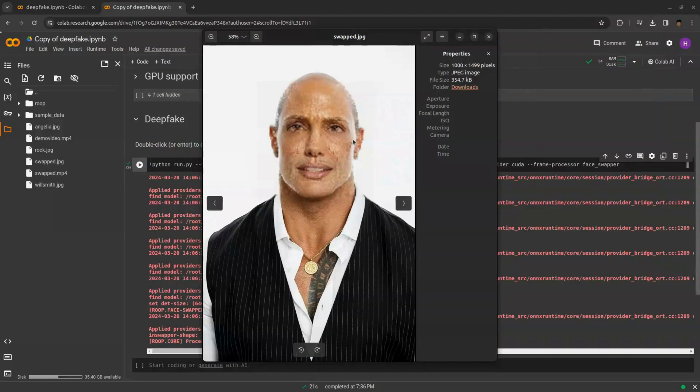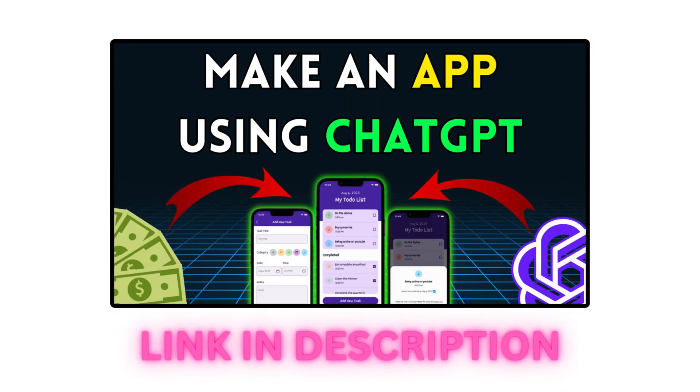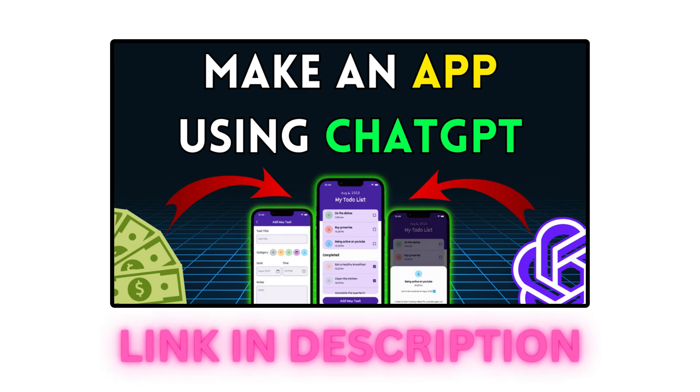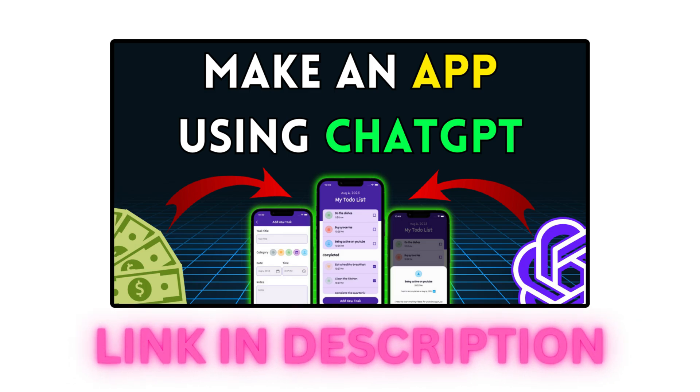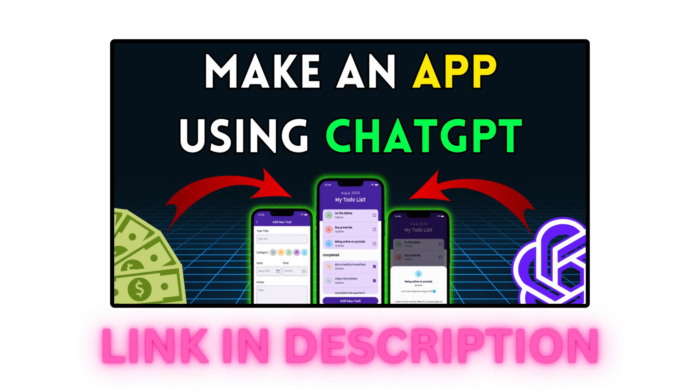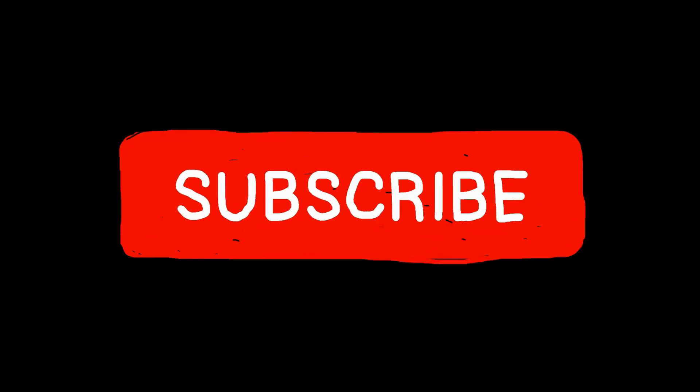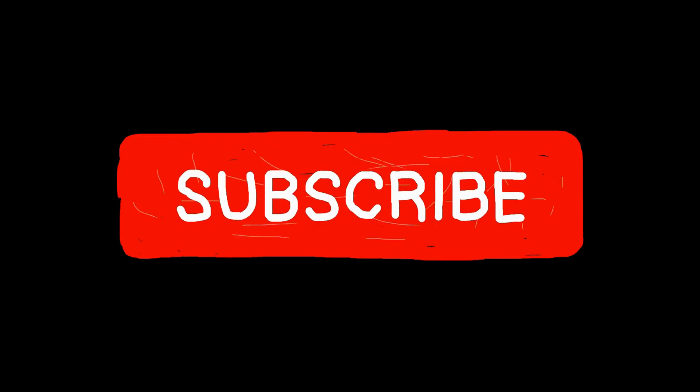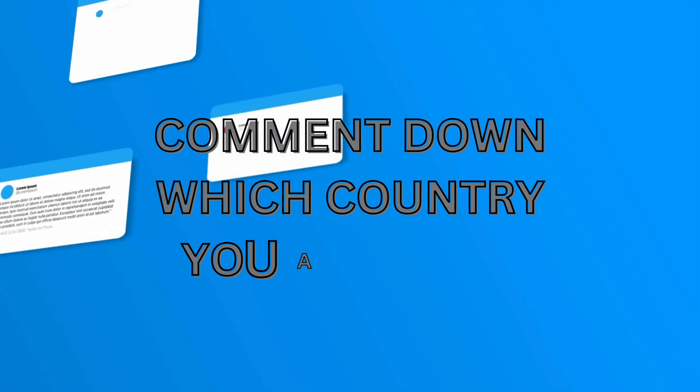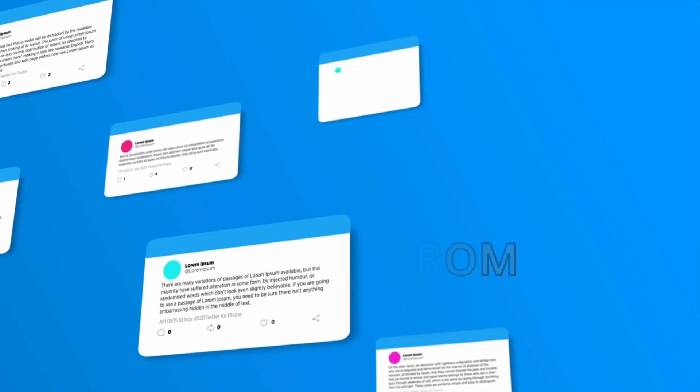That's all for this video. If you are interested in watching how I created a mobile application using ChatGPT without any prior experience in mobile app development, you can find the video link in the description below. If you enjoyed this video, please consider subscribing to my channel and commenting on which country you are from. I will see you in the next video. Goodbye.